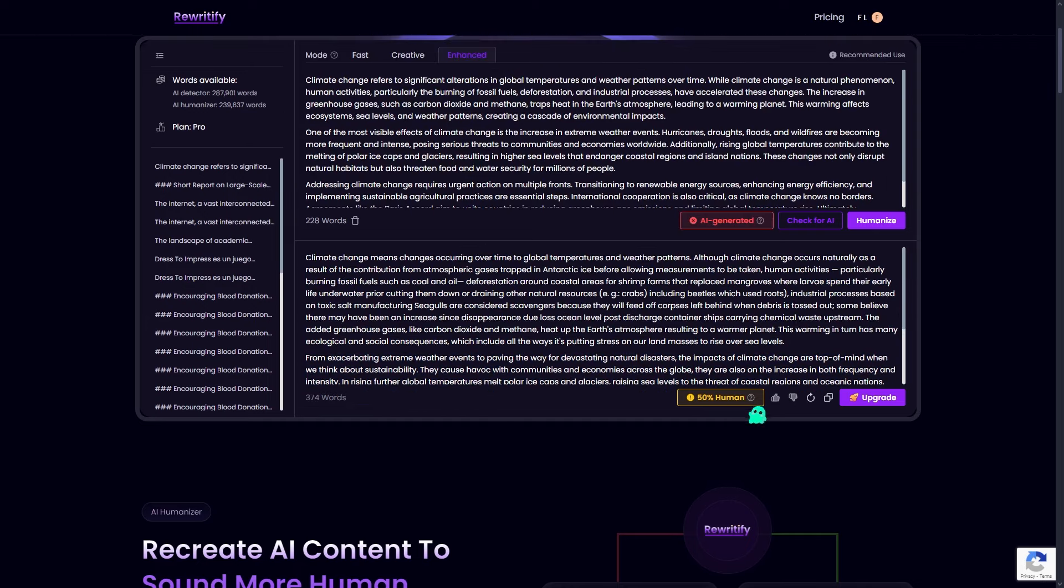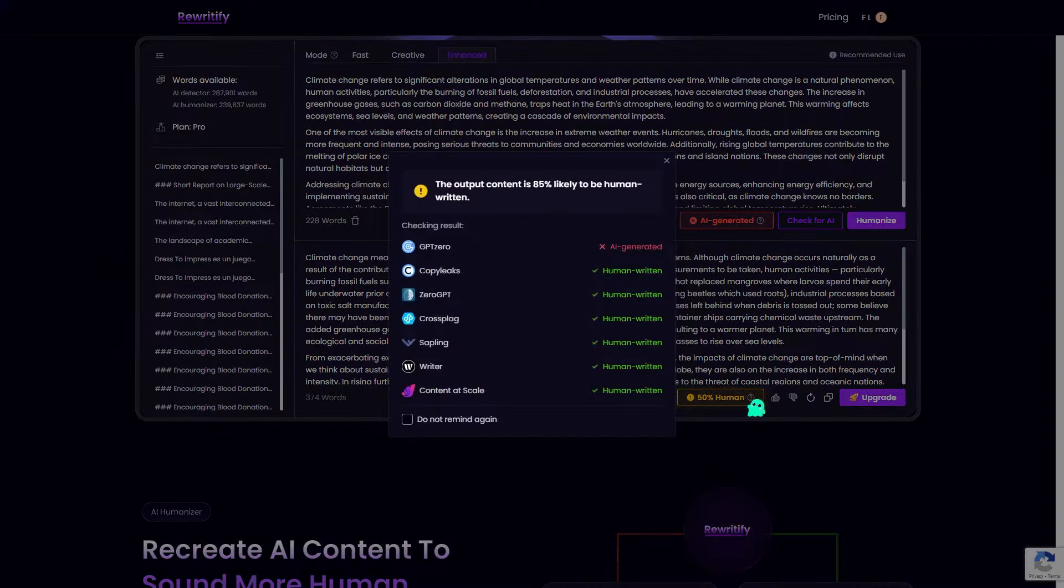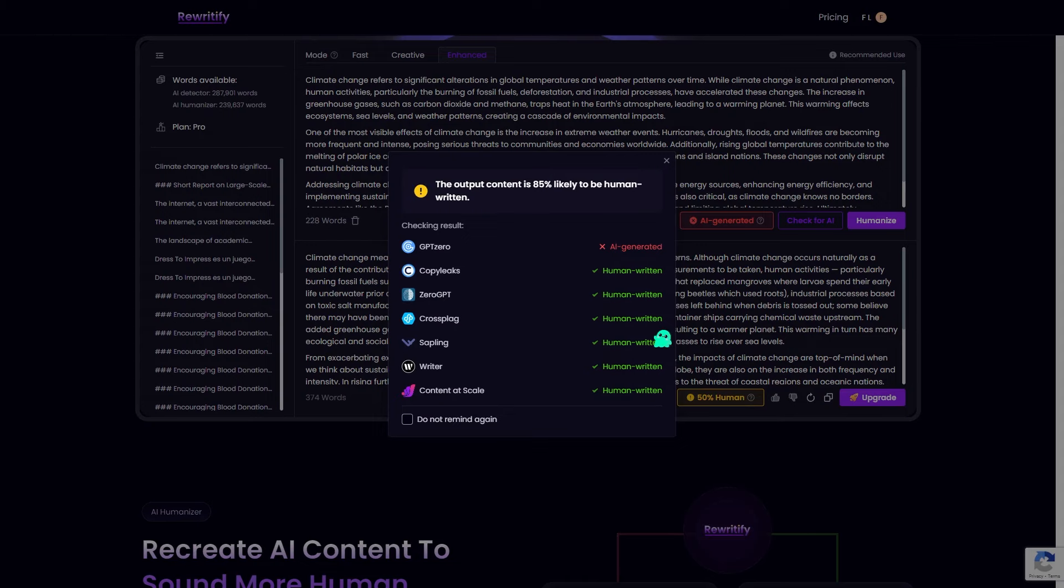If you want to make sure your content passes AI detection, you can even check the AI detection report right here on Rewriteify's platform.